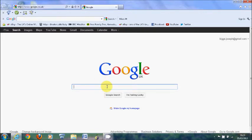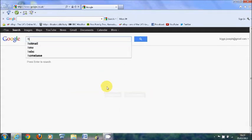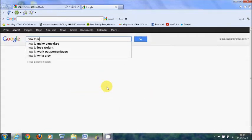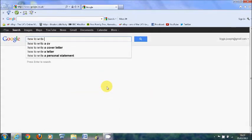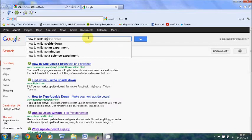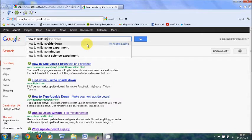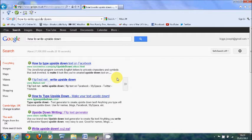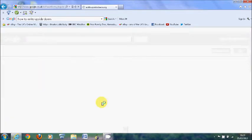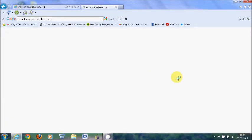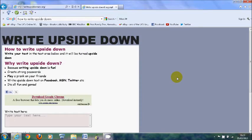How to write down. And then there's loads of websites. I to be fair use that just because it's writeupsidedown.org and that's quite easy to remember.